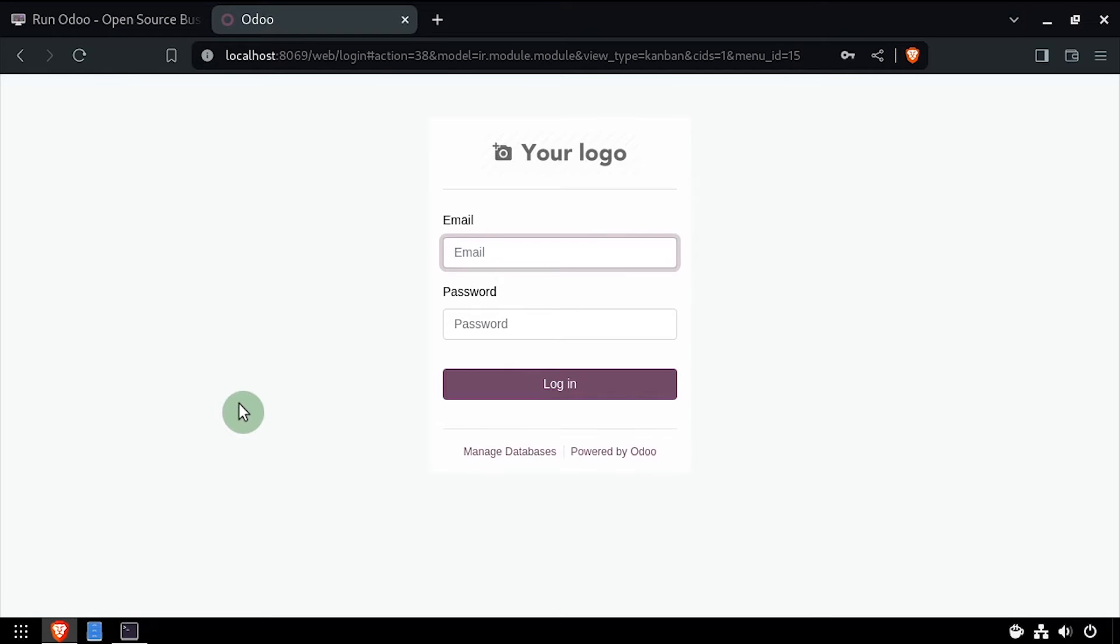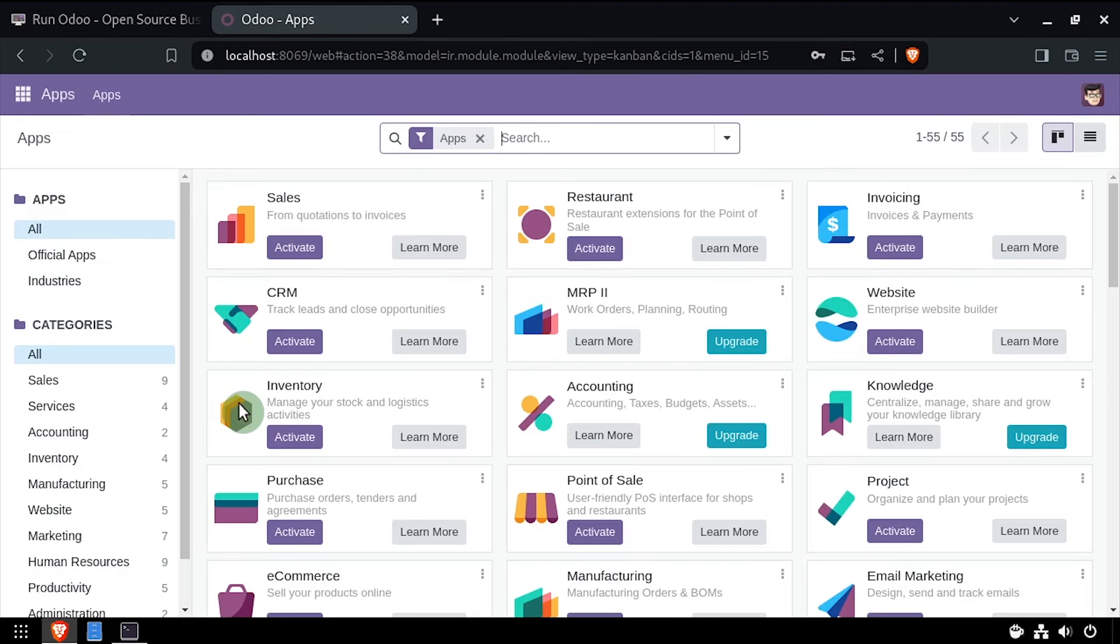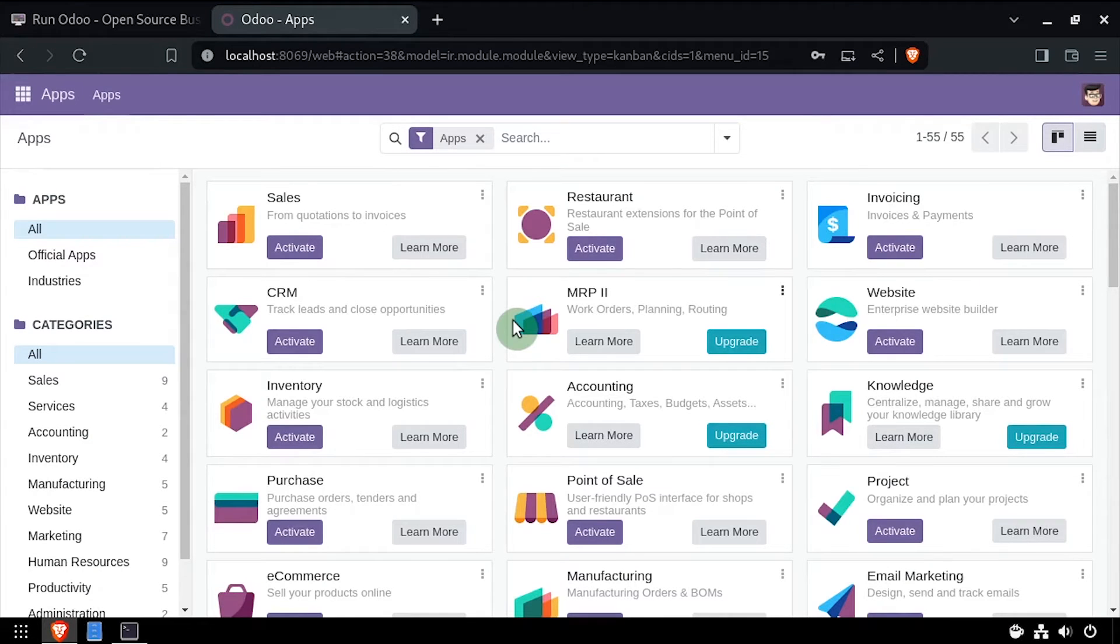Log back into Odoo with the updated email address and password. Now that we've updated the admin credentials, let's take it a step further and set Odoo up to run as a service.